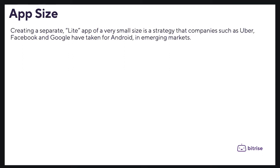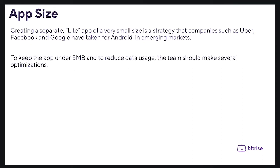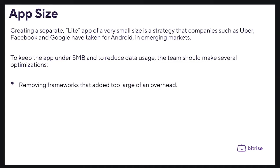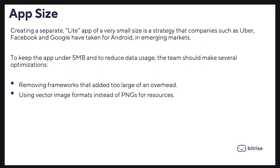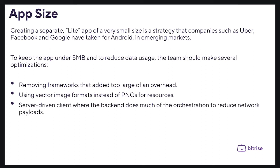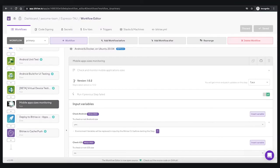To keep the app under 5 megabytes and reduce data usage, teams should make several optimizations. For example: removing frameworks that add too large of an overhead, using vector image formats instead of PNGs for resources, and using server-driven client architecture where the backend handles much of the orchestration to reduce network load.